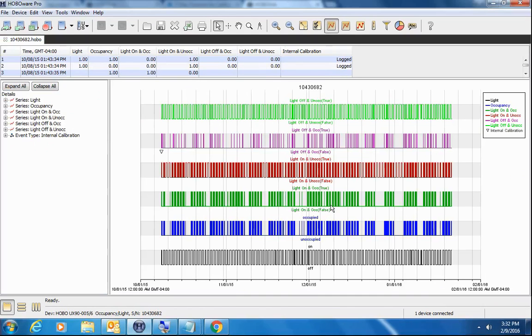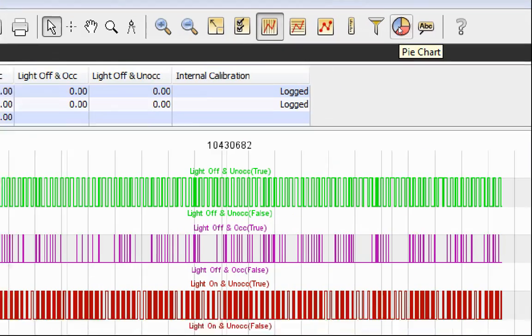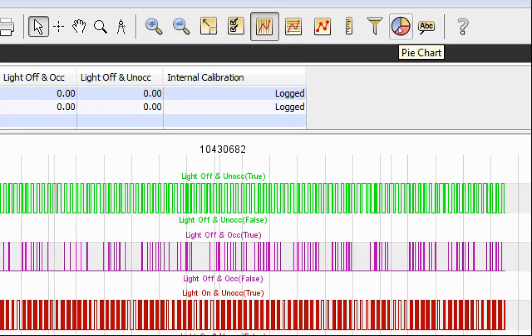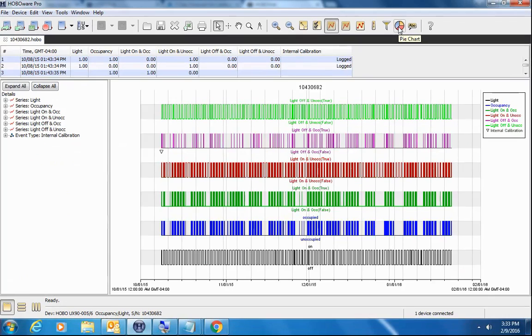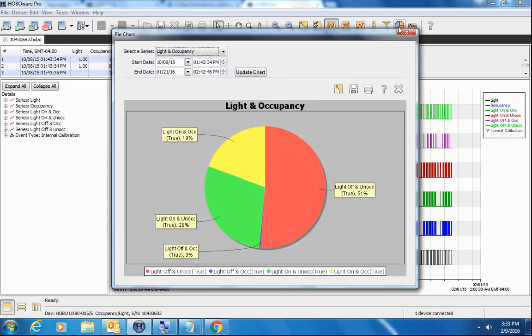So again, this is HoboWare Pro. We're looking at, this has the pie chart available, which is right here on the icon bar. We click on the pie chart. We can see the same data depicted in a pie chart where it's much easier to determine what our usage patterns might be.